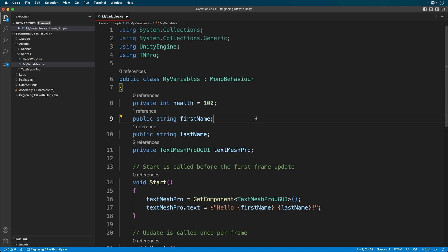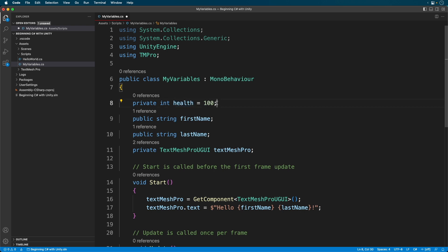I'll be covering access modifiers in depth in a later episode. The variable is called health and it's an integer. That is a simple number. Notice the variable starts lowercase.